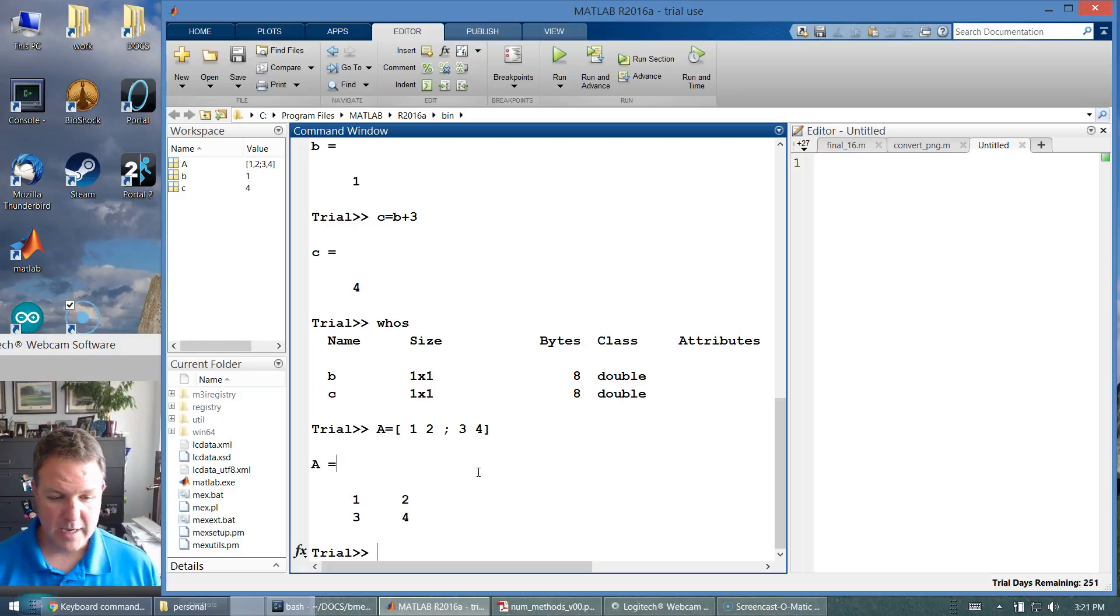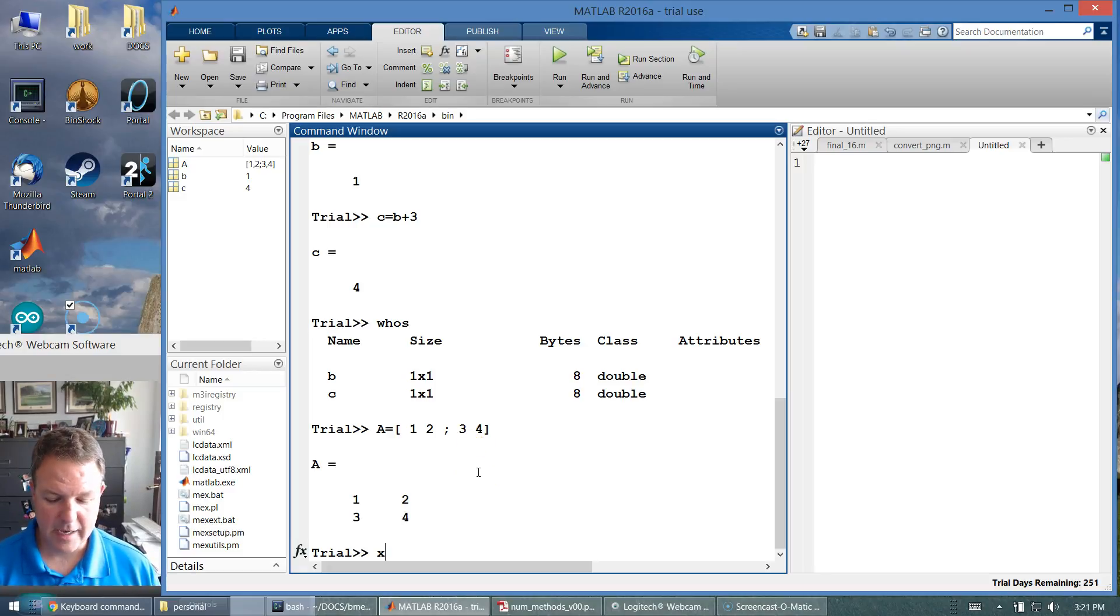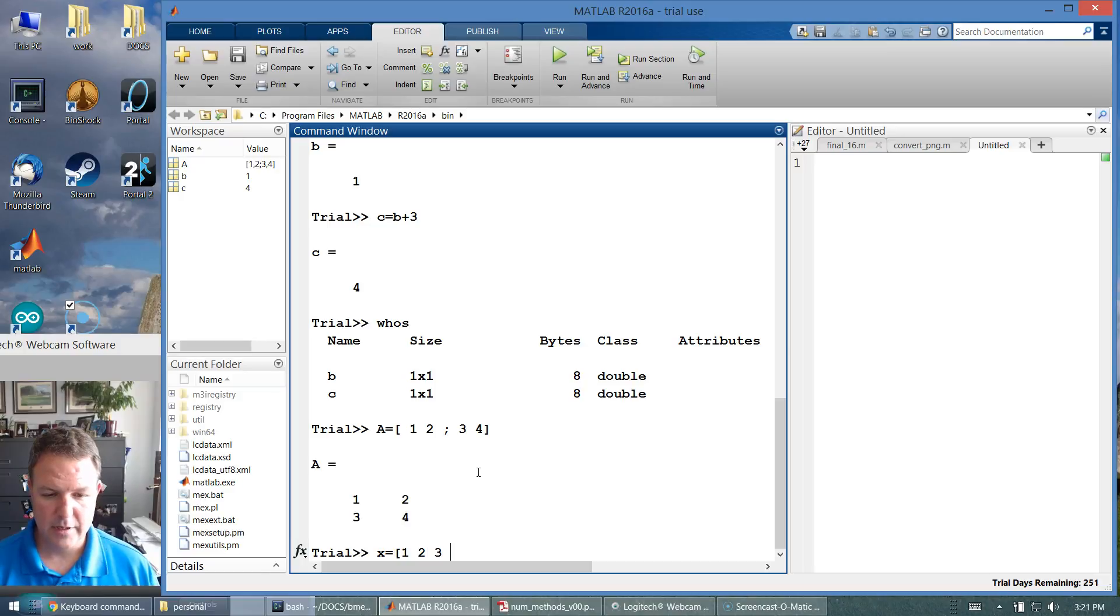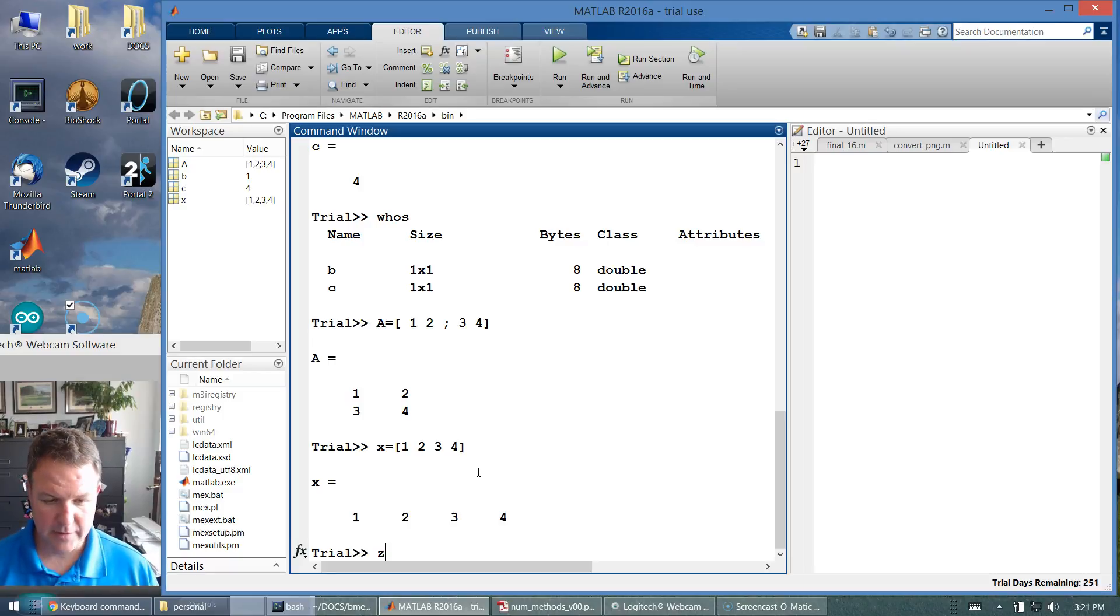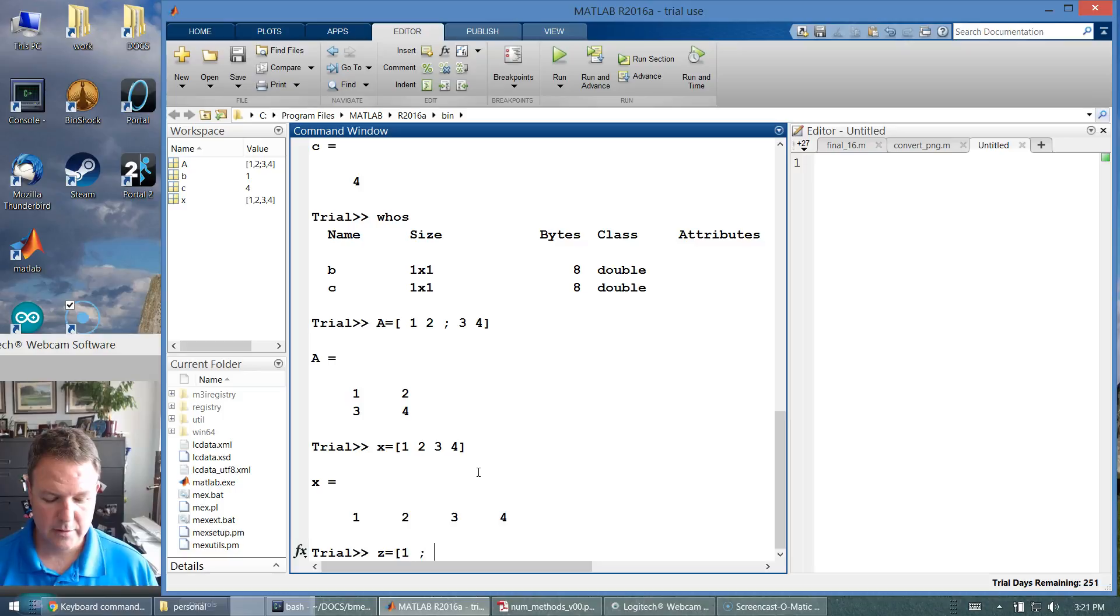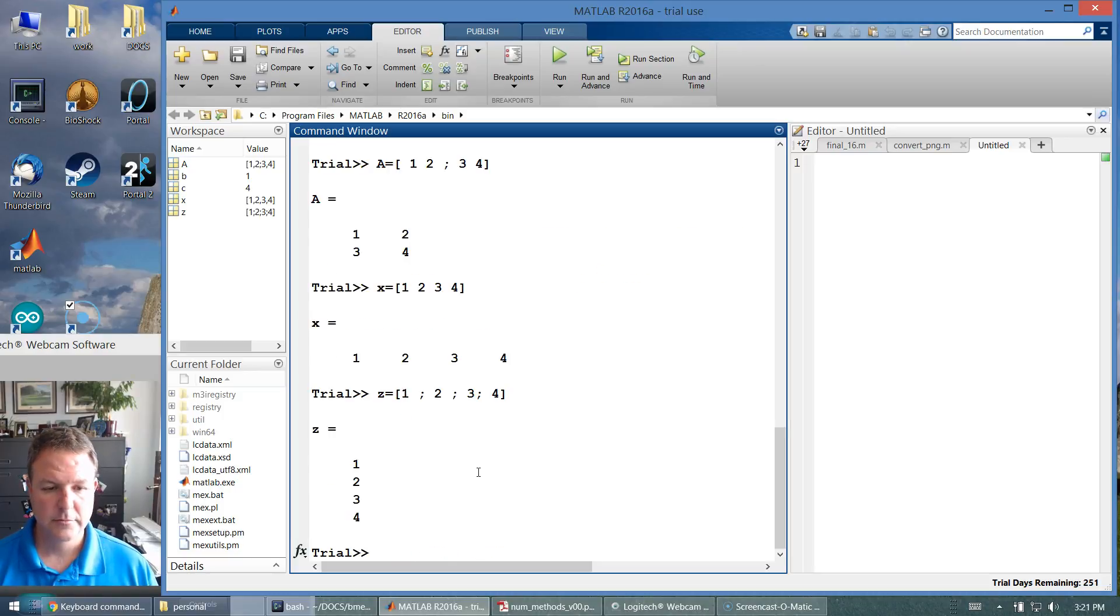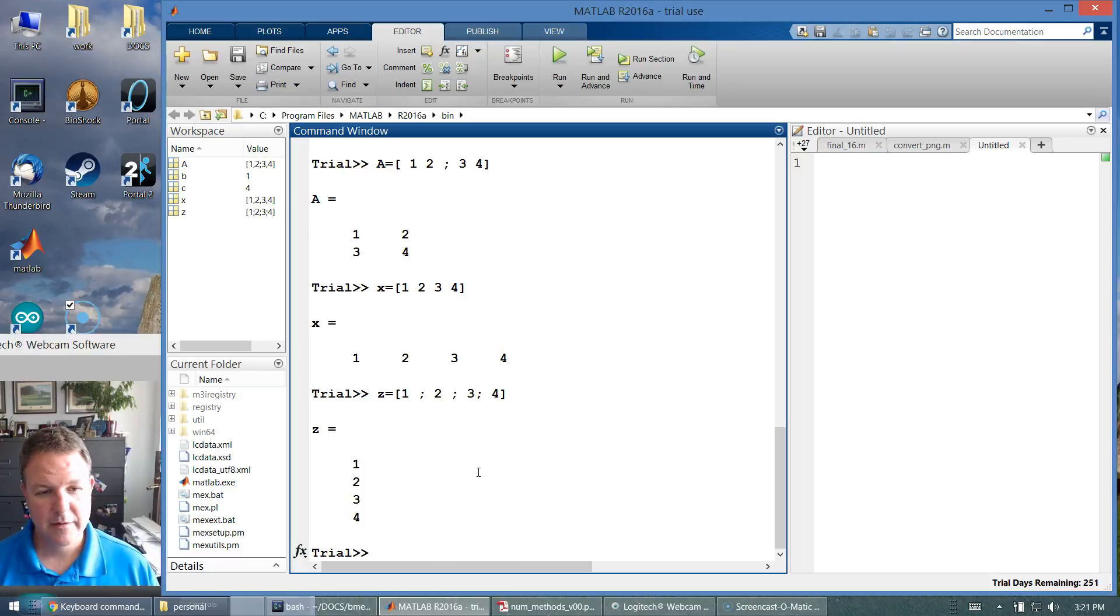You're going to make a vector like x equals 1, 2, 3, 4, which makes a row vector with four elements. We can make another type of vector, column vector, equals 1, 2, 3, 4. So we can make matrices, vectors, elements.